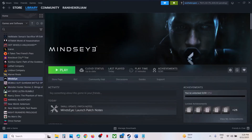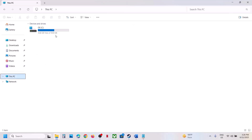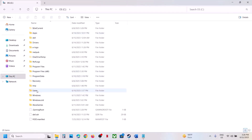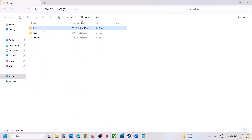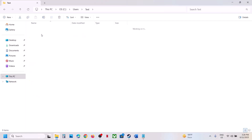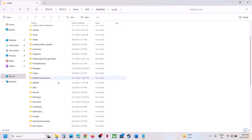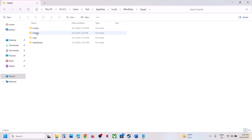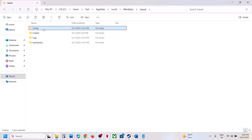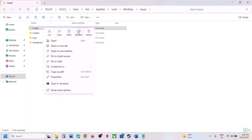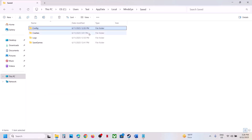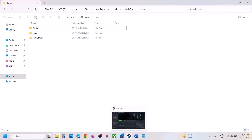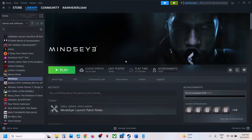The next step is to rename or delete the config folder. Open File Explorer, go to This PC, open C drive, open the Users folder, open your username folder, open AppData folder, open the Local folder, find the MindSci folder and open it. Open the Saved folder — here you can see the config folder. You can create a backup by copying it, and then rename or delete this folder and launch the game.